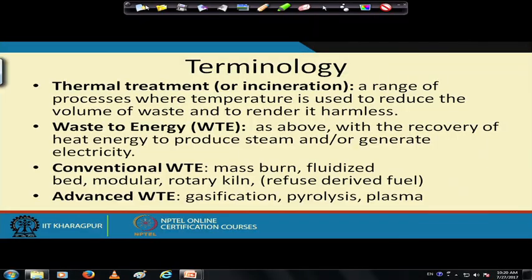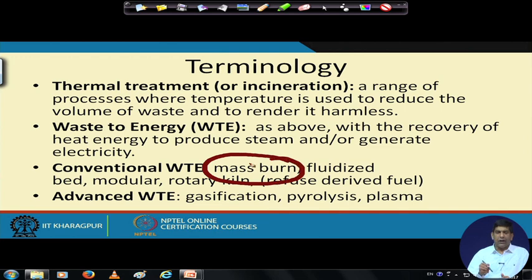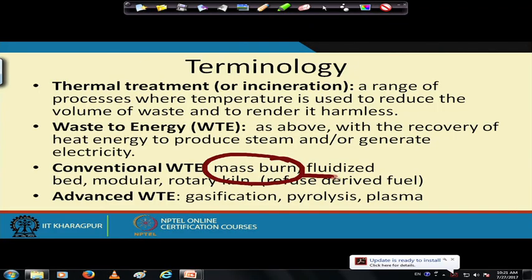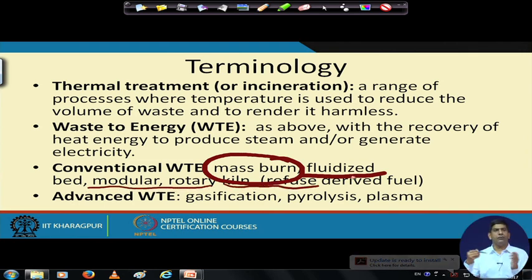There are conventional waste to energy systems: mass burn, where you take everything together and let it burn — removing only things that could damage the grates or cause explosions — to produce heat, steam, and electricity. You can also have a fluidized bed, a modular system, a rotary kiln, or use refuse derived fuel. All those are conventional waste to energy options.